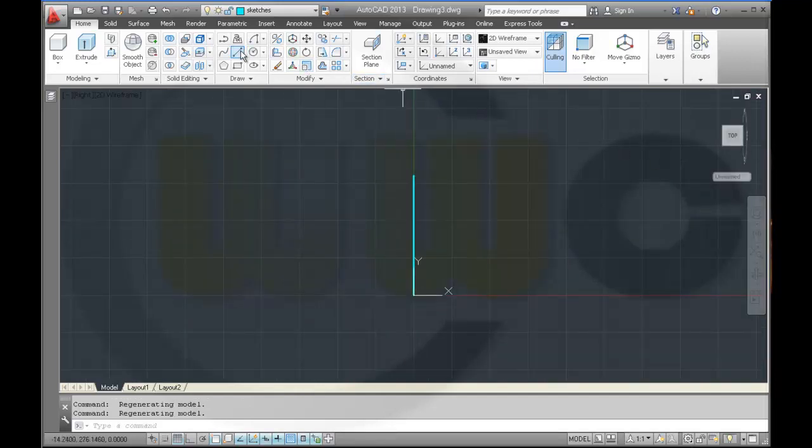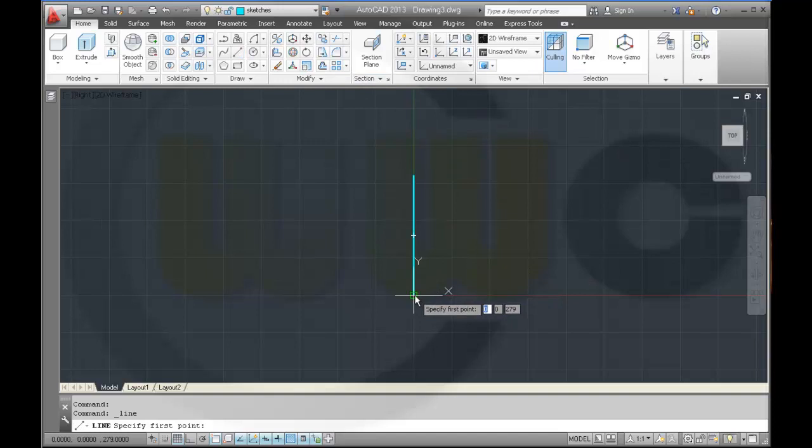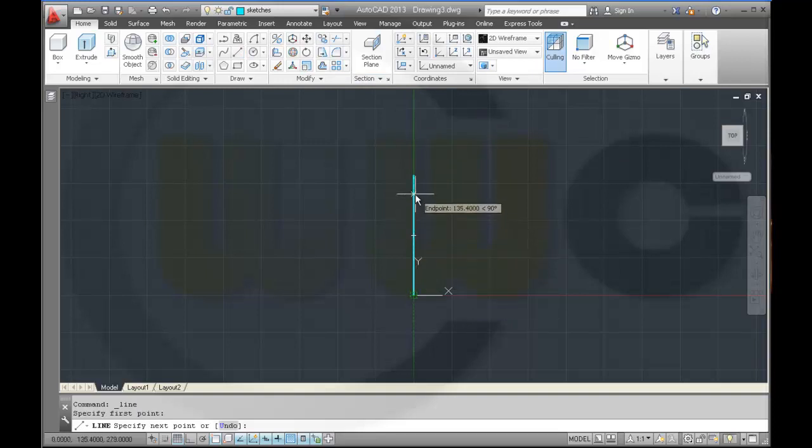Then I need a line from here which goes up 50.